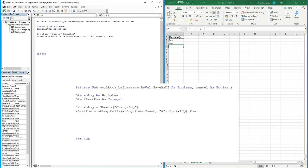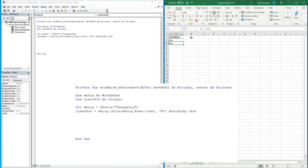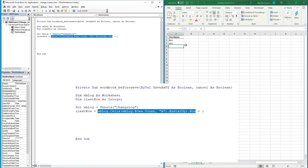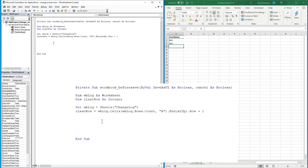Then we add .End(xlUp).Row — this works the same as pressing Ctrl+Down in Excel to go to the last row with data. But we don't just want the last used row; we want the next empty row. So we simply add plus one at the end. This first part returns an integer — for example, if the last used row is three, adding one gives us four, which is the next empty row.